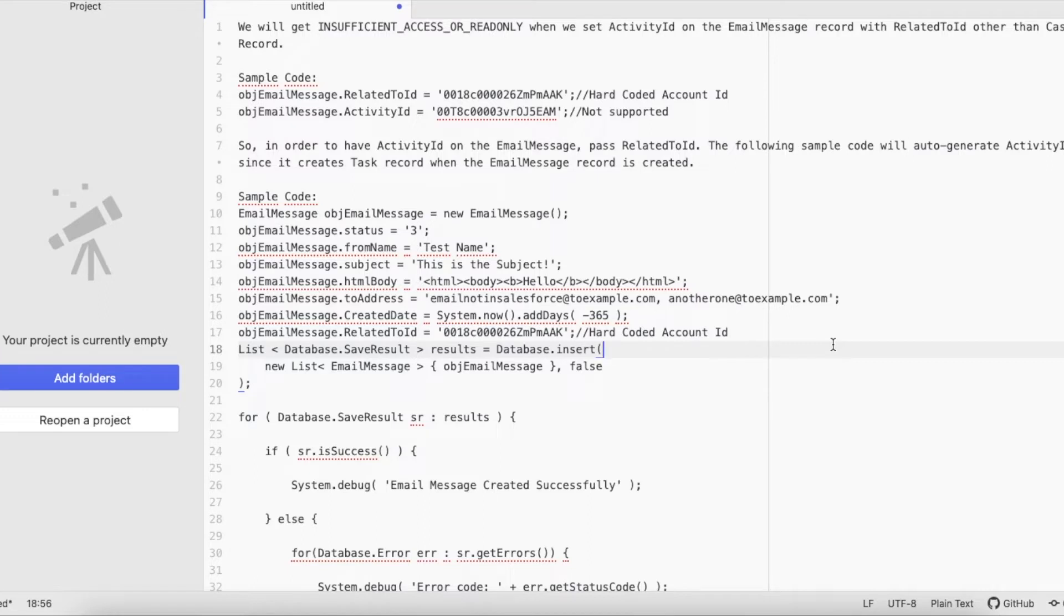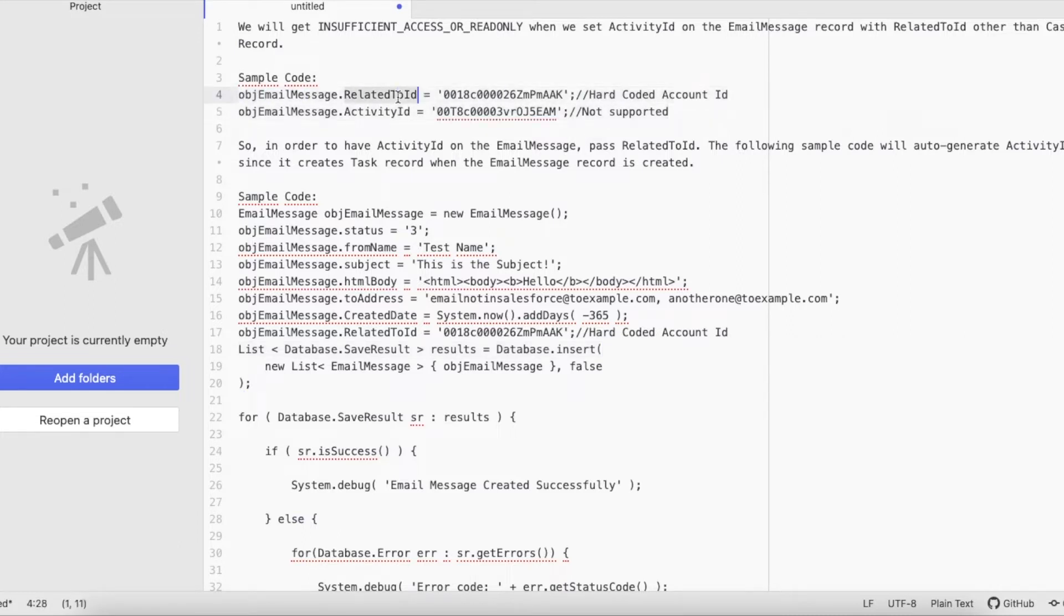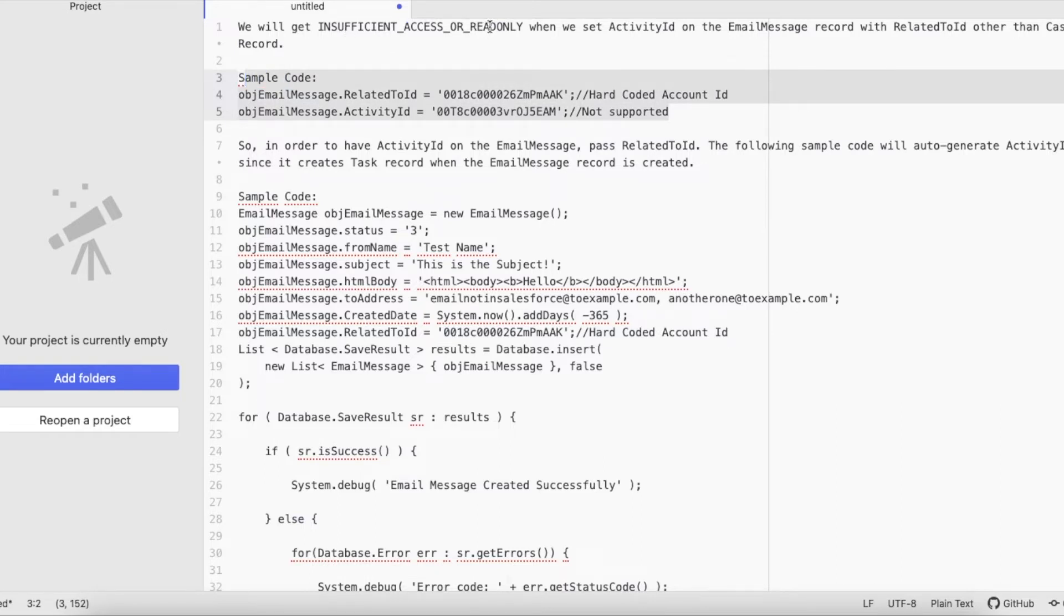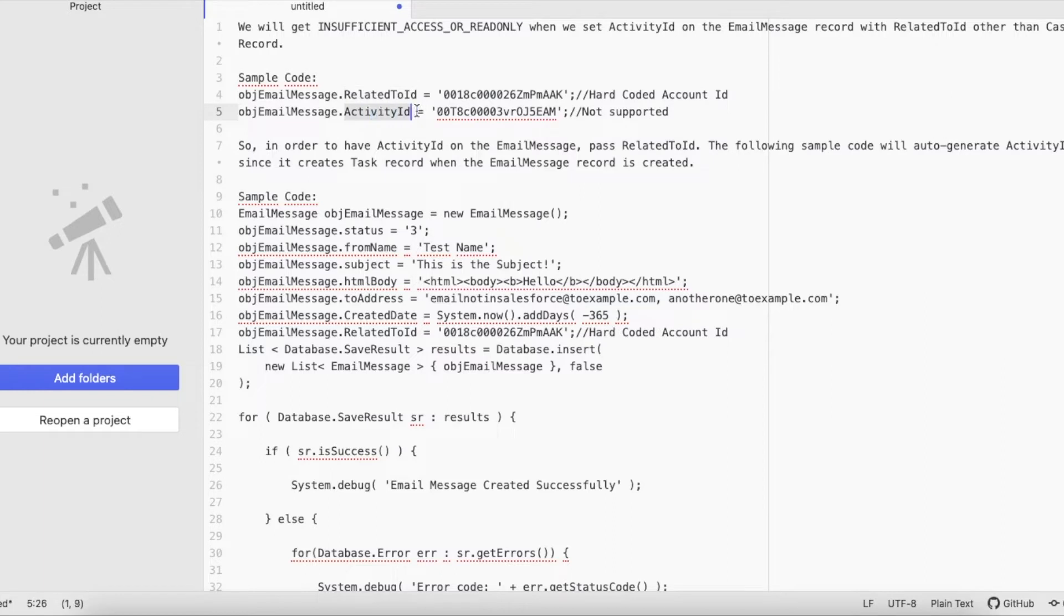For example, let's look at this sample code. Here I am setting the Related To ID as Account ID and Activity ID to an already created Task record. If I try to create an Email Message record with this value setup, we will definitely run into insufficient access or read-only exception. This is because whenever we set the Related To ID other than Case, then we cannot pass Activity ID. So this is a limitation in Salesforce.